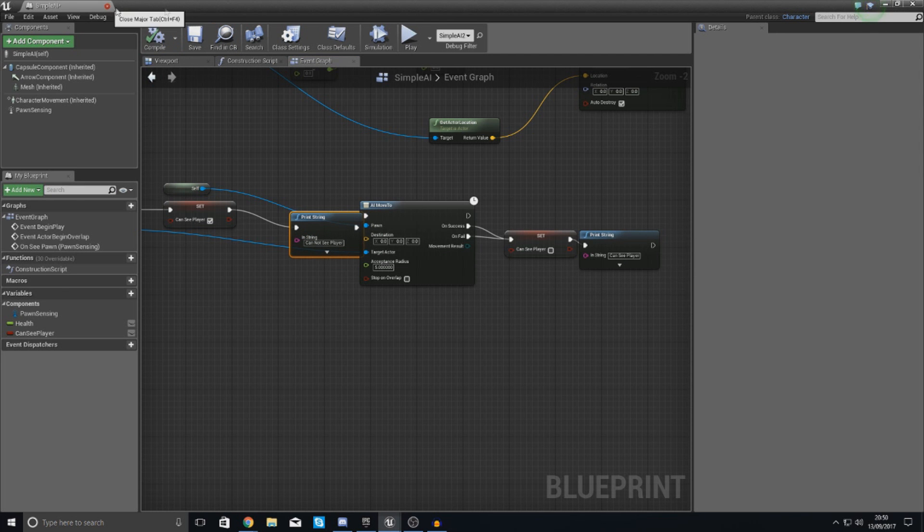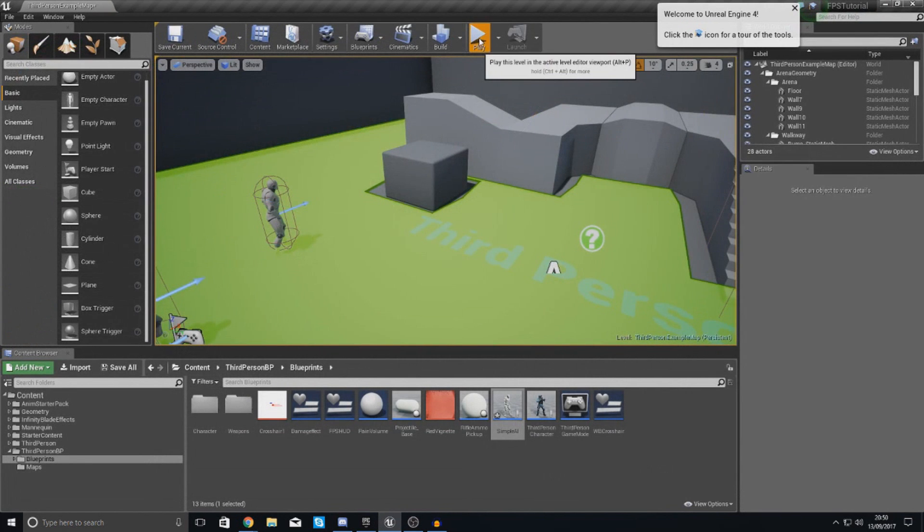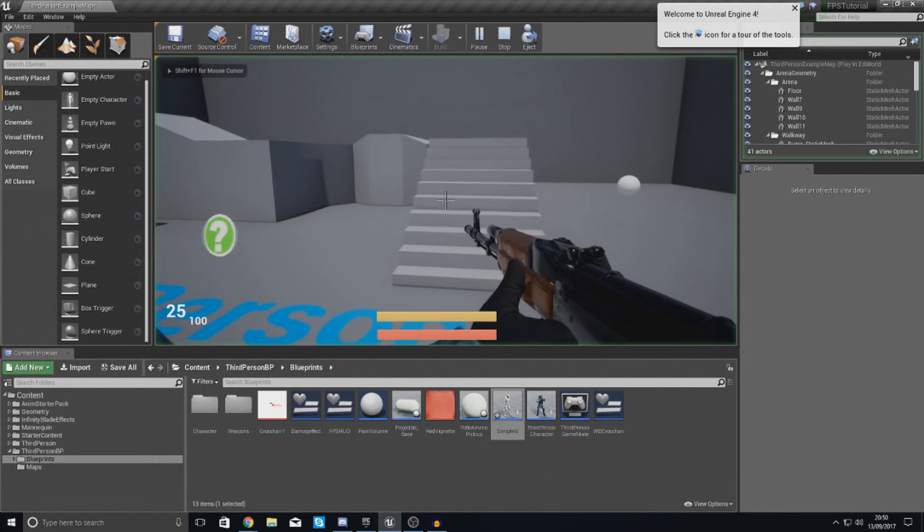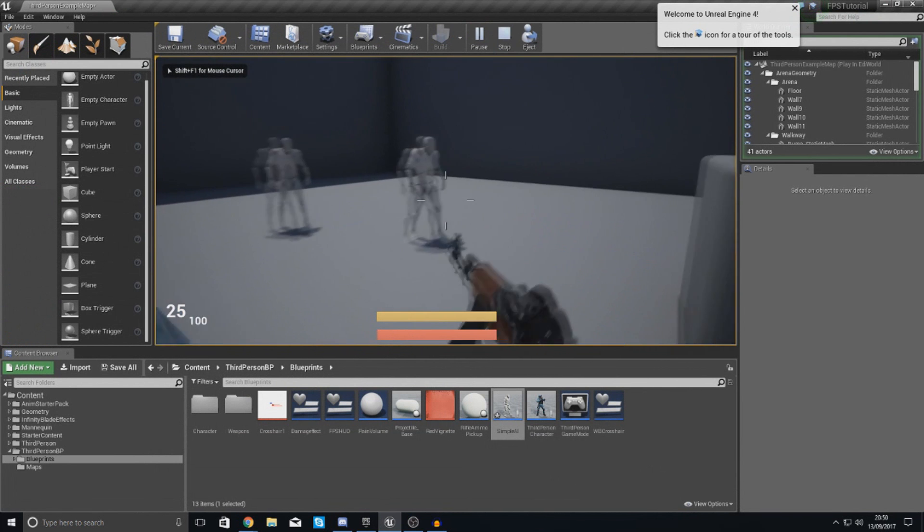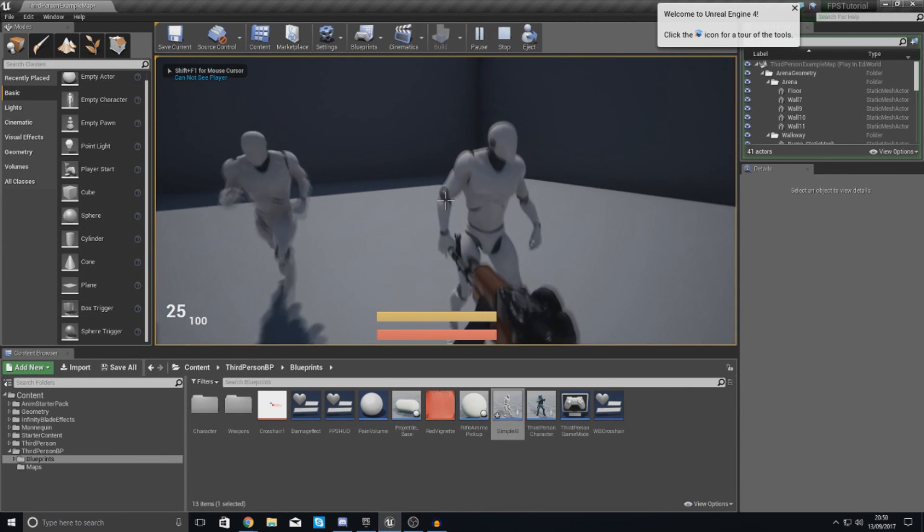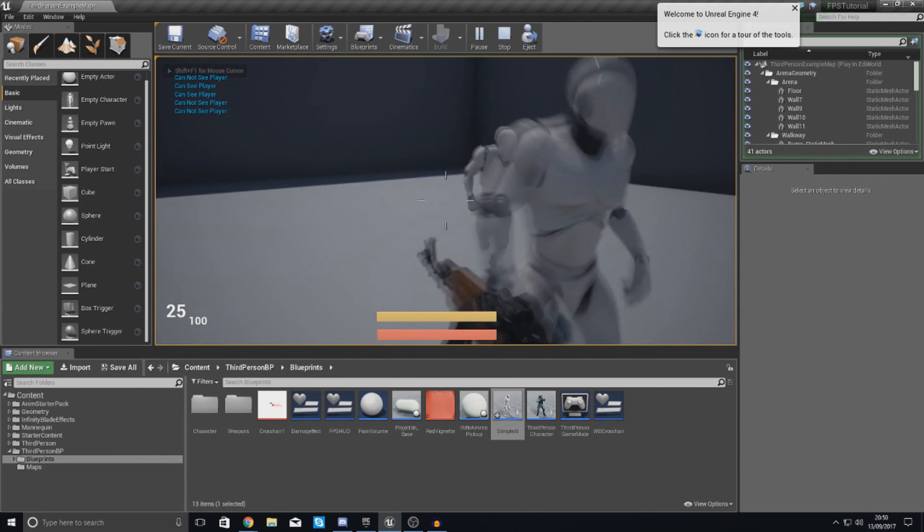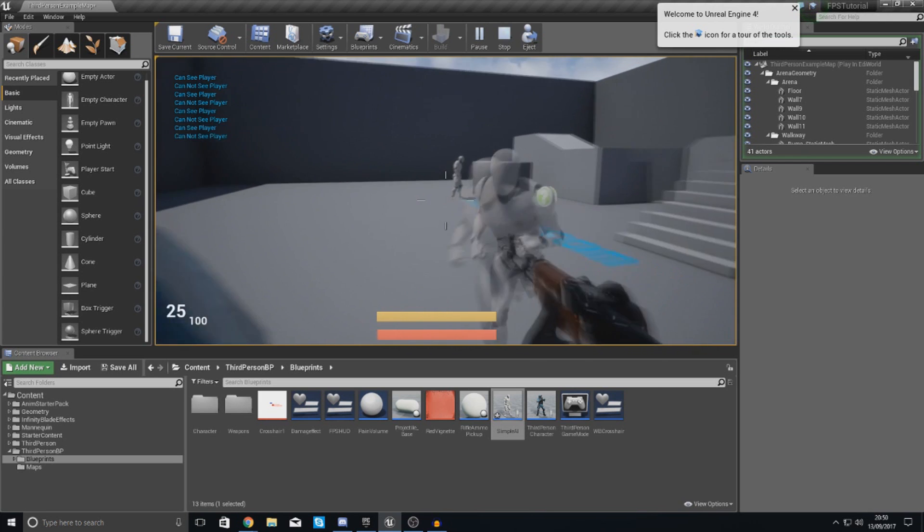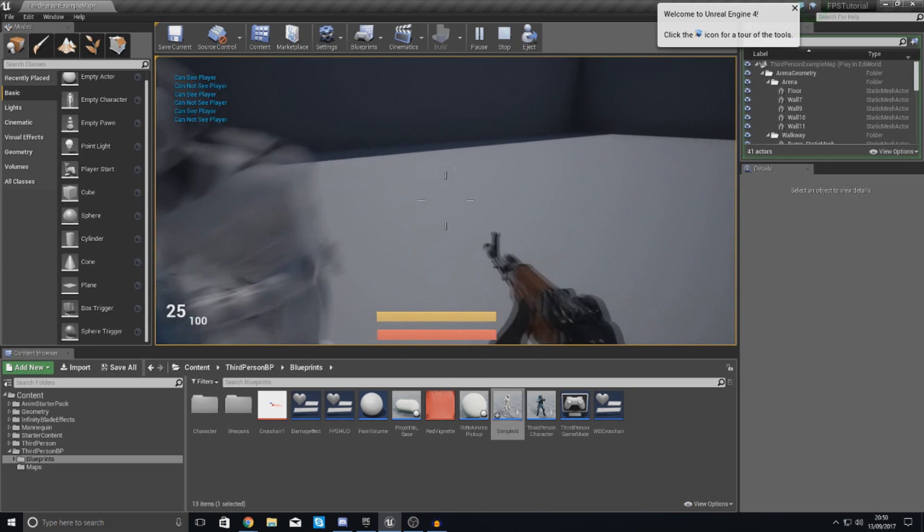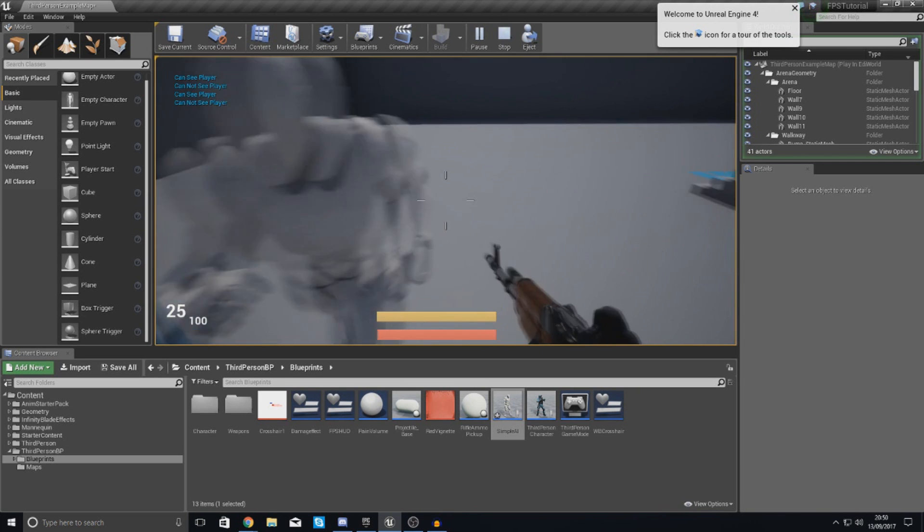And then if I compile this let's give it a go. So if I press play and then if I run in front of these you can see it says can see player, and because that one there finished it says it cannot see player.